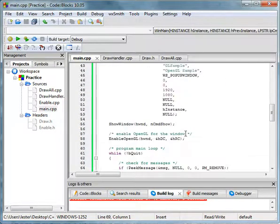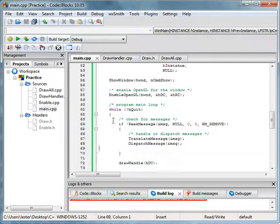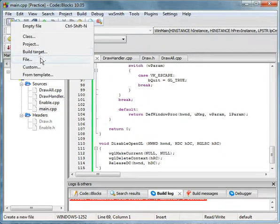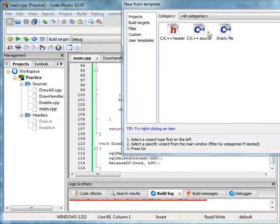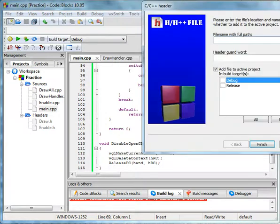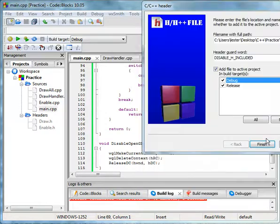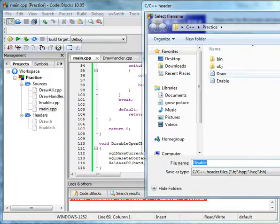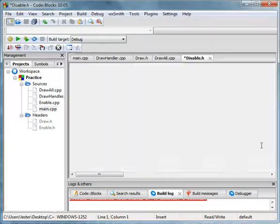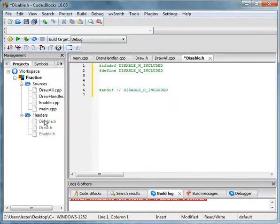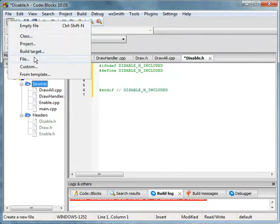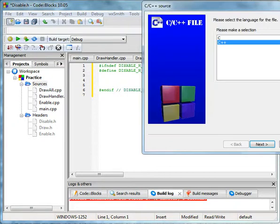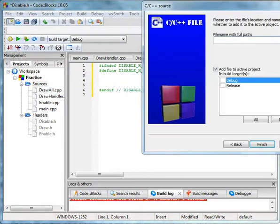Let's add a bit more. Let's do a disable. New file header. We'll name this disable. Save, finish. And in the source we're going to add a new file. C++ source. We're going to name this, hold on. Sorry.